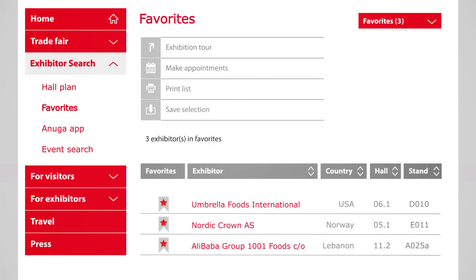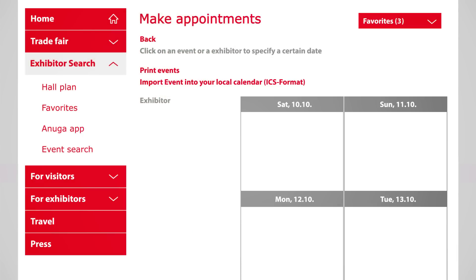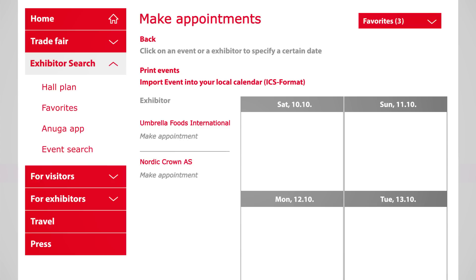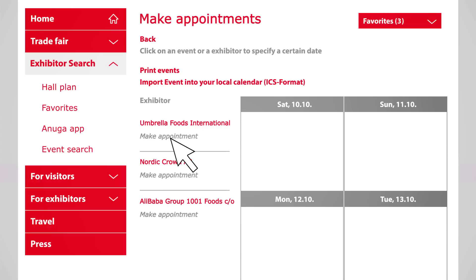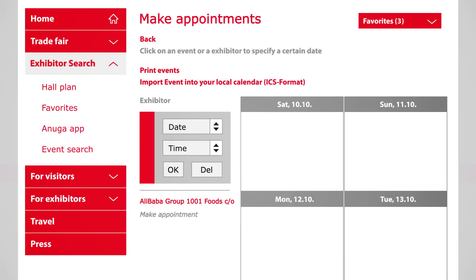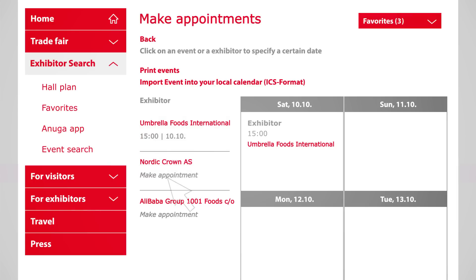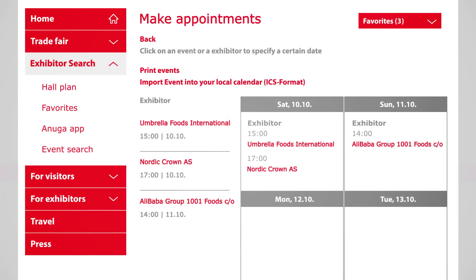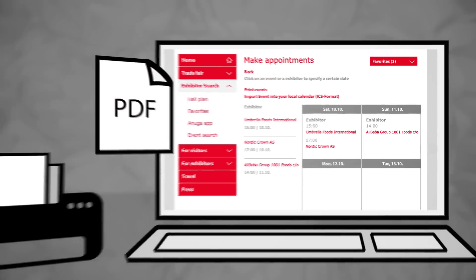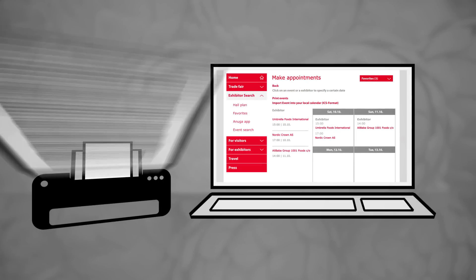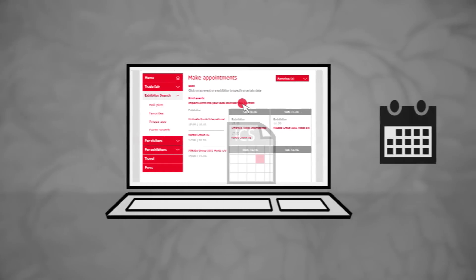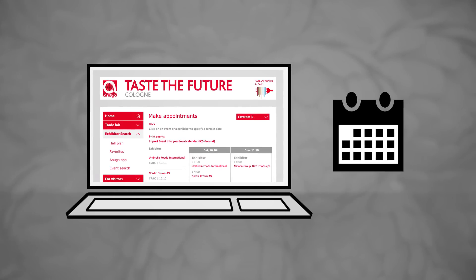You can now make appointments based on this order. Simply follow the recommended order of the exhibition tour and enter the day and time for each exhibitor. Afterward, print out the list with your appointments, or save the ICS file to insert all the dates in your calendar on your computer.